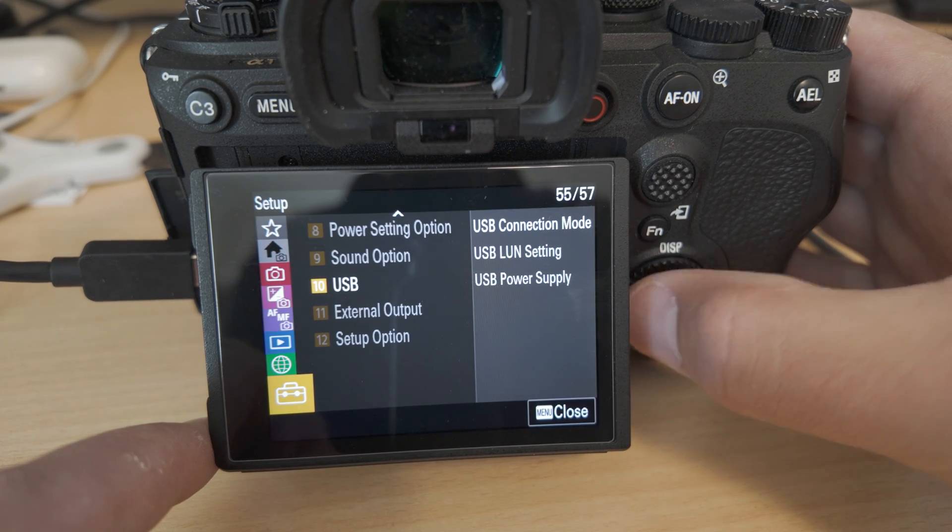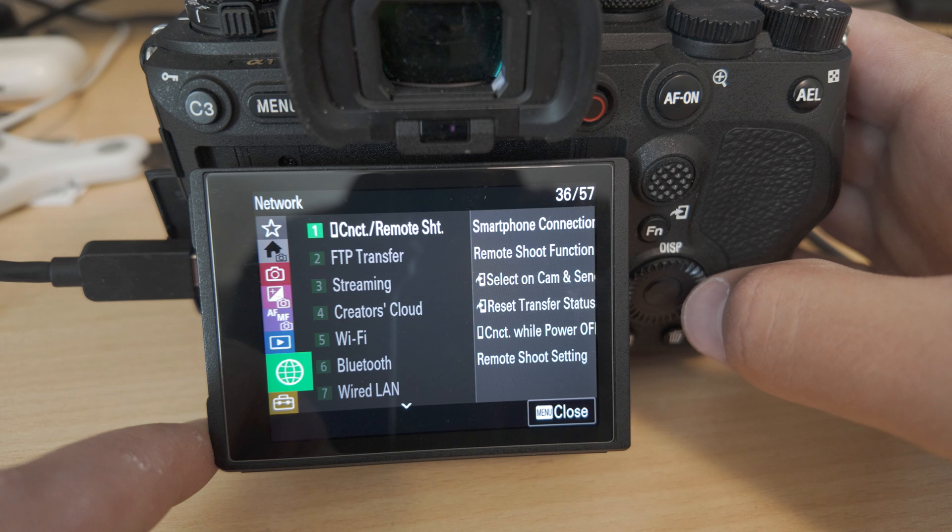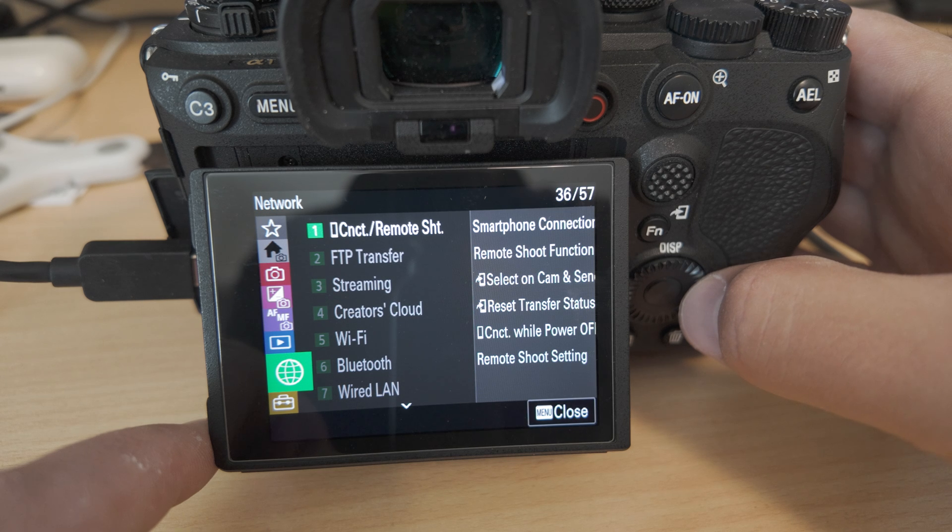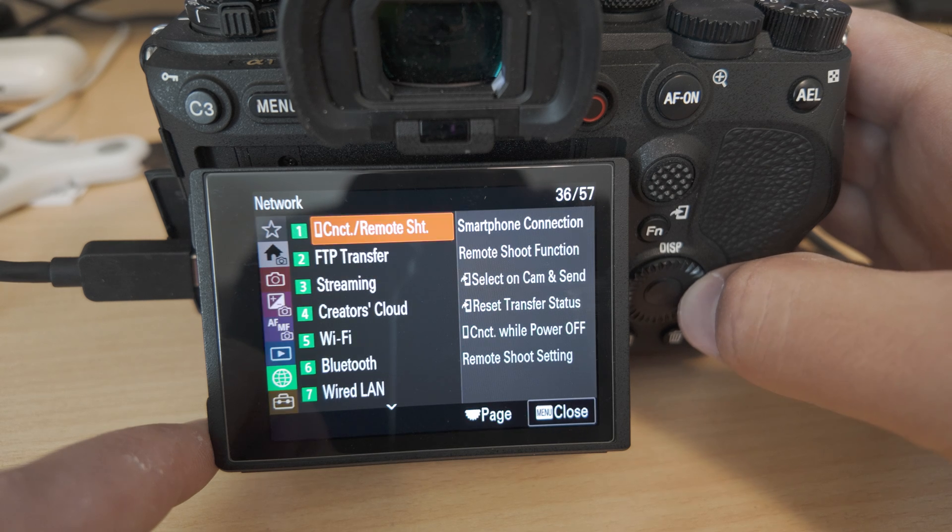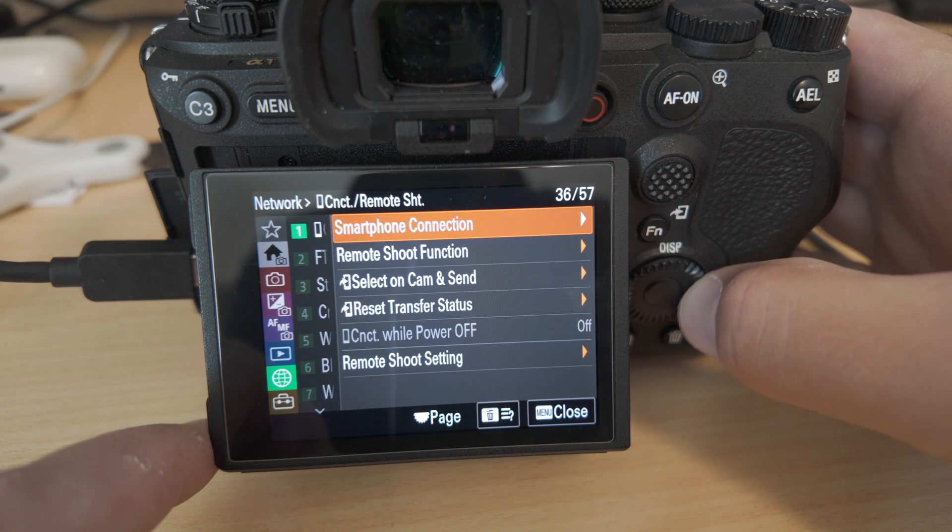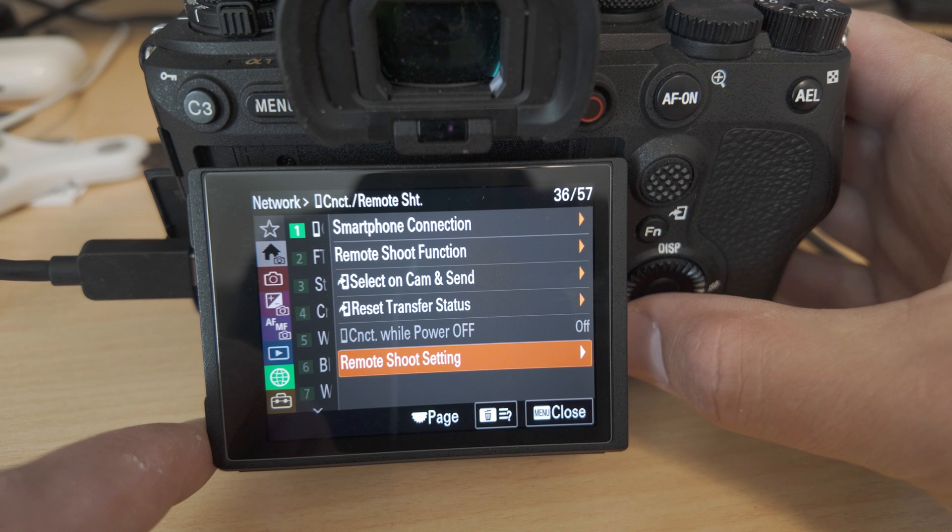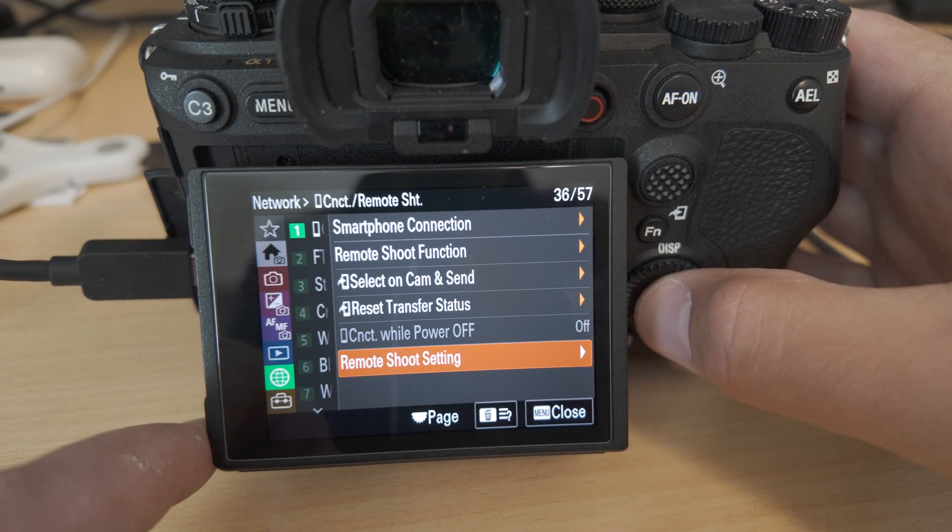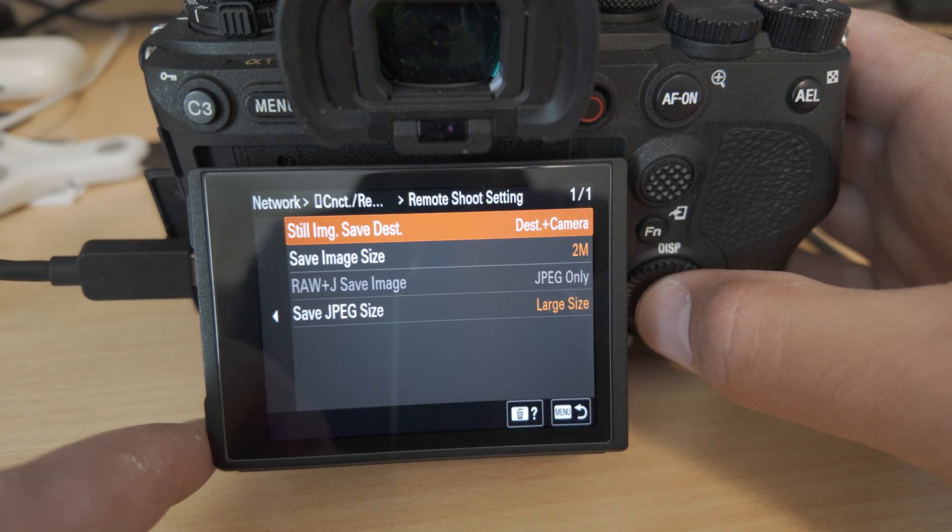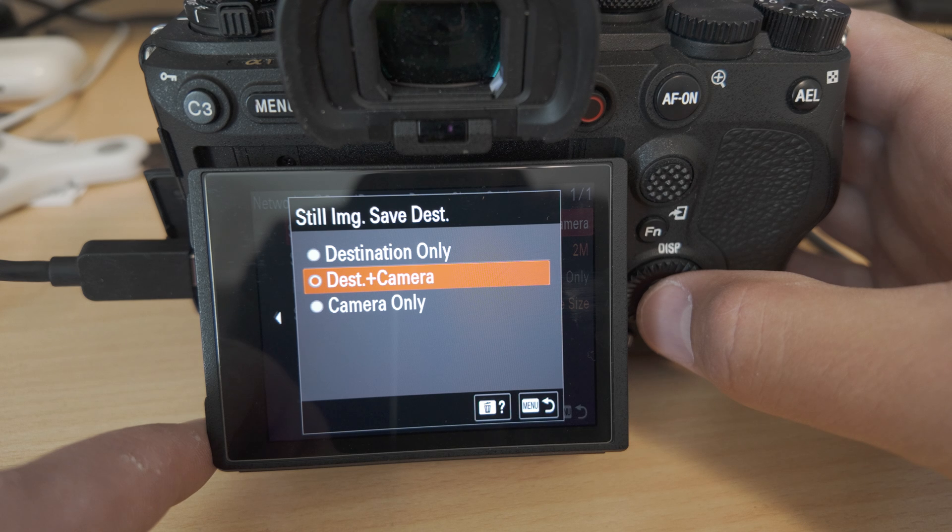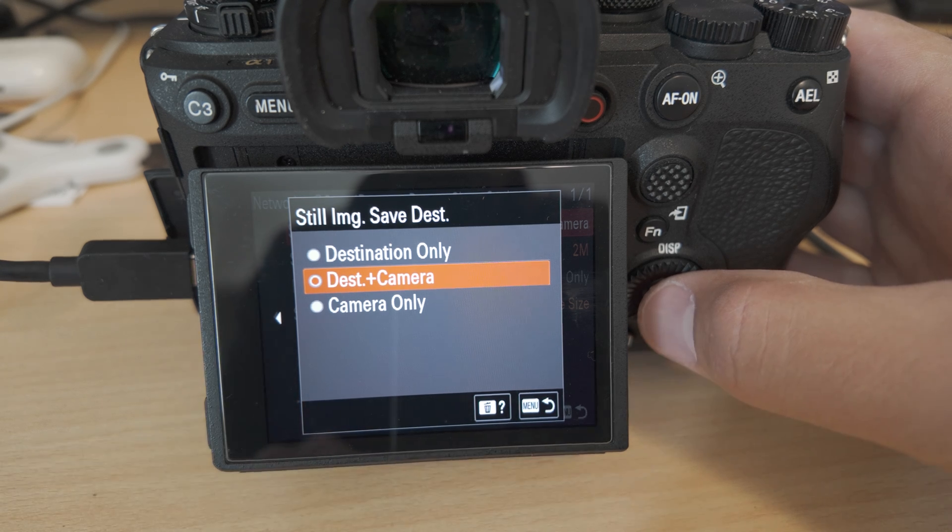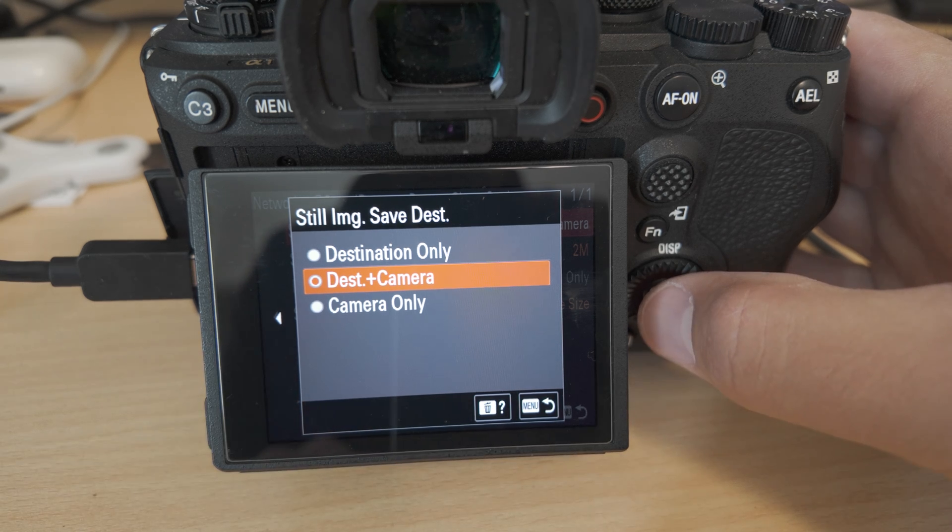You can navigate to it by going to the world icon, connection, remote shooting, and then down to the remote shooting section. We need to make sure it's set to save to the destination plus camera. Arsenal is the destination in this case.